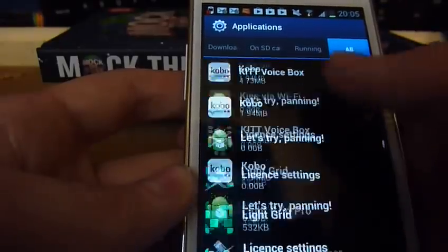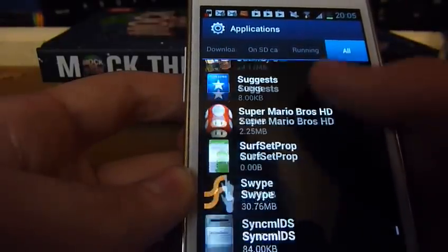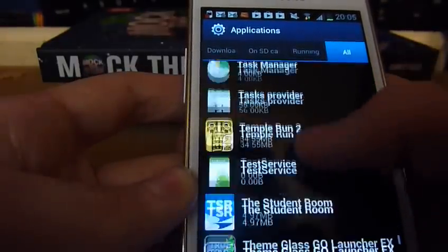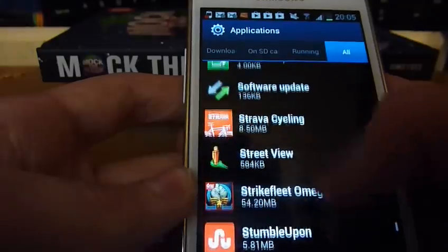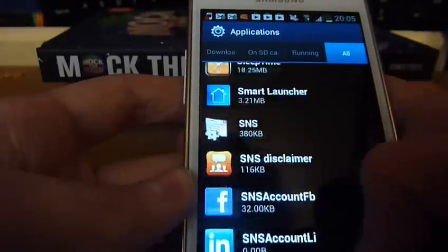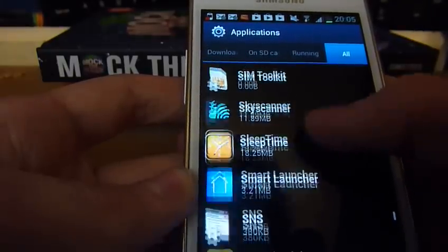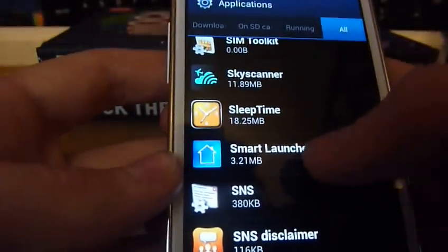So I've got the Smart Launcher running. Once you've found it, click on it.